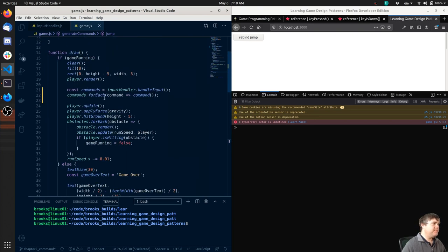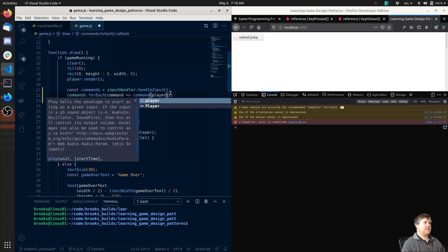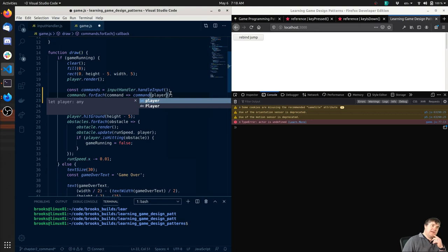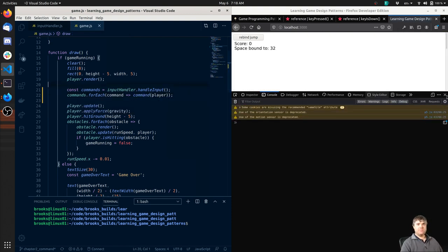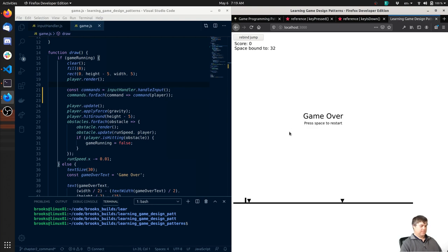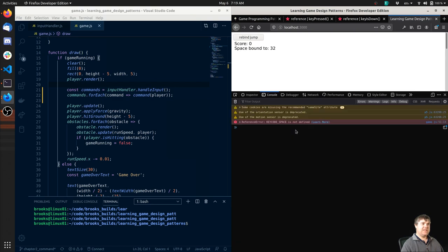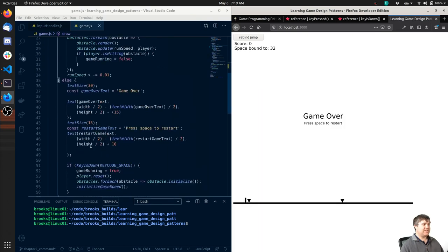So when I tell it to jump, we want the player to jump. Handle all the commands for the player - okay, done. But space to restart doesn't work anymore. Is that causing an error too? It is because key code space is not defined. So this is another command we need to add in.